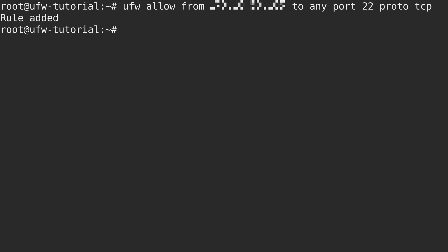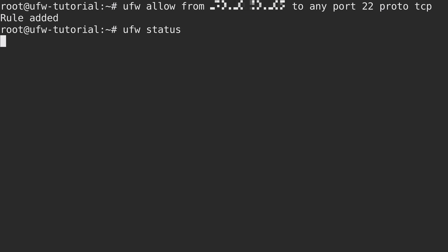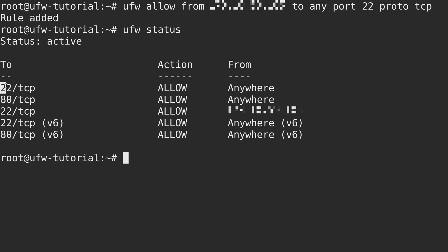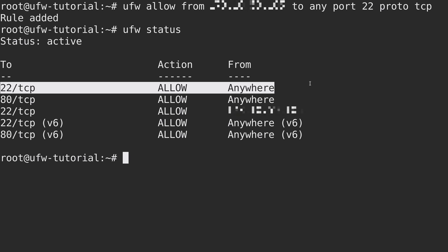And the rule has been added. So if I run UFW status, you can actually see the entry right here. It's allowing access to port 22 from this IP address. Now, there's a problem here, though, because right above it, I'm allowing access to 22 from anywhere. So the rule that we've just added is essentially useless. It's not really doing us much good here.